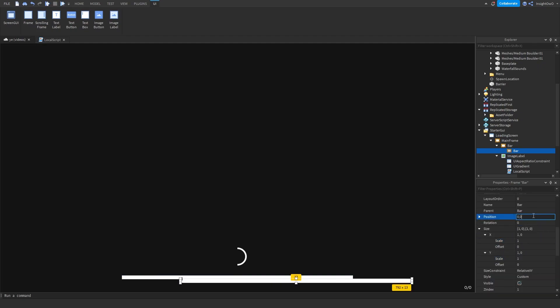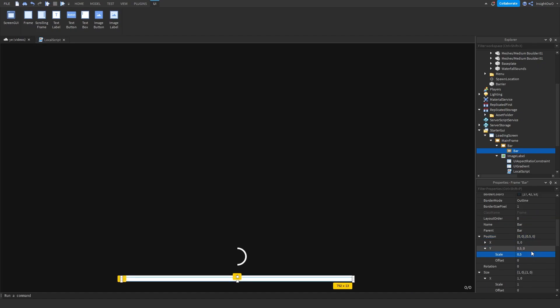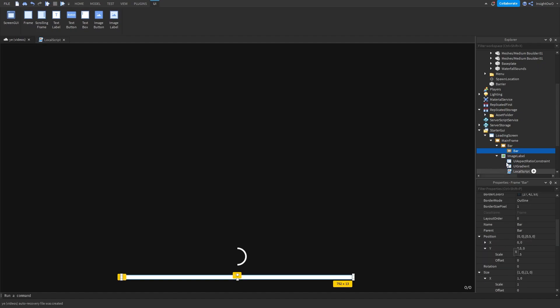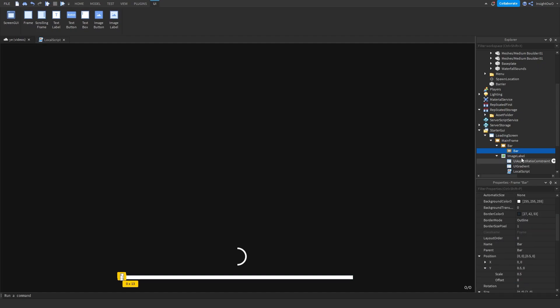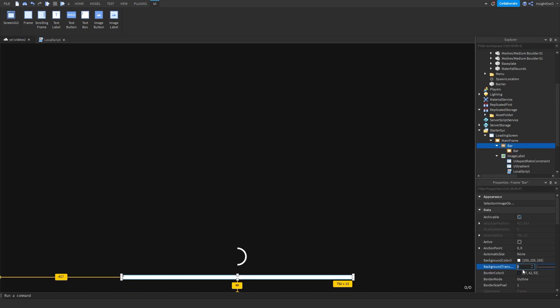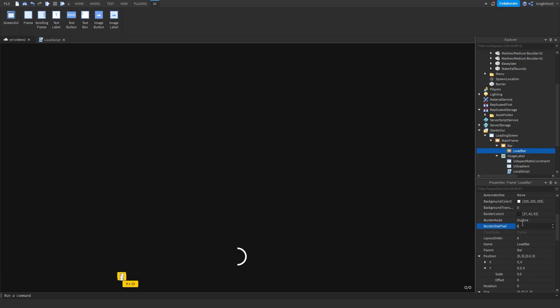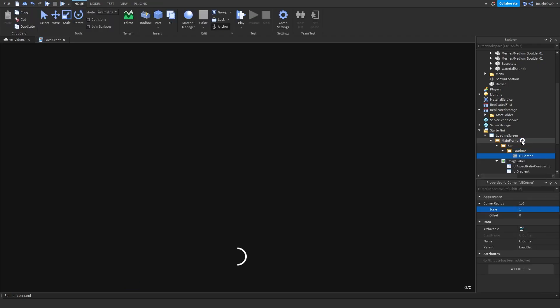Insert a Frame inside of it. I'll just duplicate it. Set the size to 1, 0, 1, 0. Position 0, 0, 0, 0. Then the Y position, set the Y position to 0.5. Then anchor point 0, 0.5. Then set the size of the second bar to 0, 0, 1, 0. It should look like that. Then make the outer bar background transparency to 1. Then the second bar, we'll name the second bar LoadBar. Change the size pixel to 0 and we can add a UICorner.